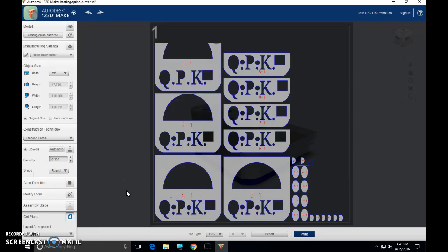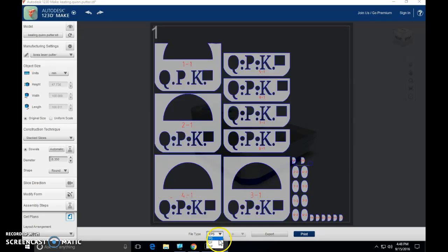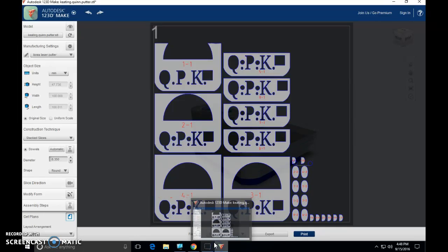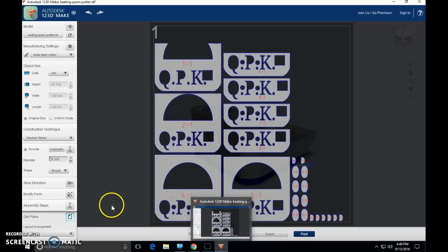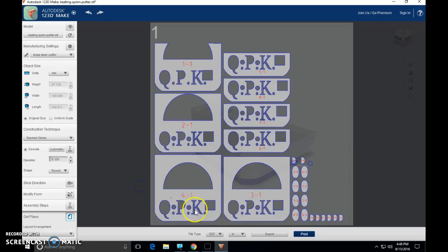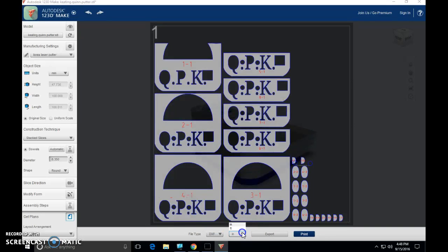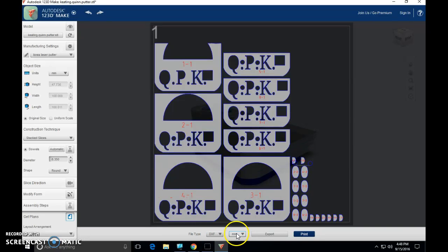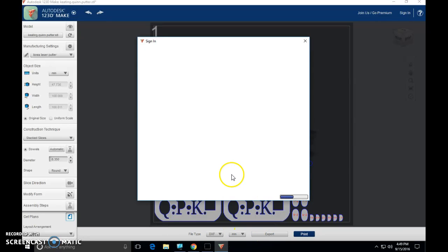Guys, last step. We're almost there. File type for export. We do not want an EPS, so please do not do this. Drop down this menu, select DXF. We want this in inches. No, we don't. We want this in millimeters. Remember that. DXF, millimeters. I think we're ready. Export.